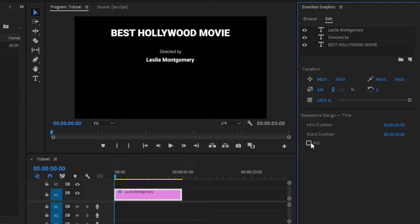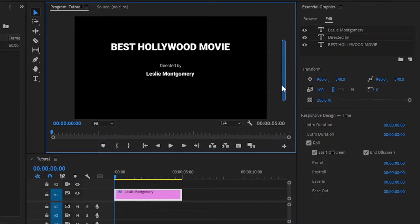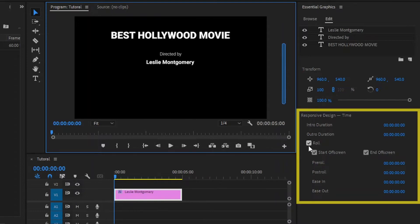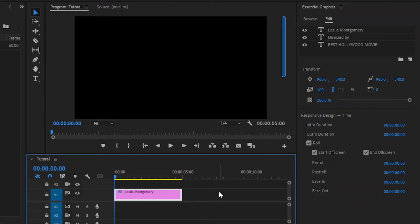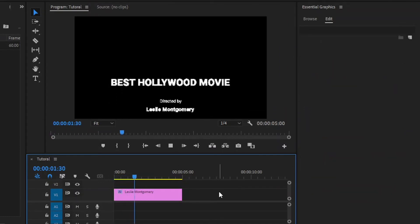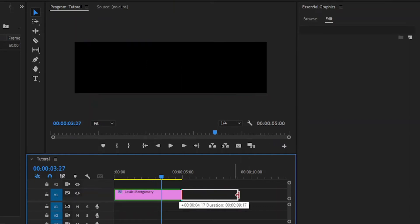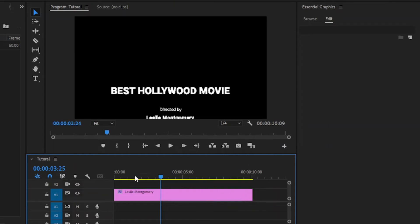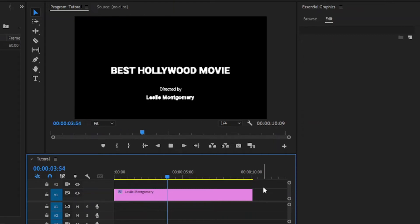Next, we have to enable the roll option. Now, you can see here the roll option gives a scroll bar at the side of the program monitor. And then, as you can see here, start off screen and end off screen are enabled by default. Also, you can add time for pre-roll, post-roll, ease in, and ease out. Let's do a quick playback on the timeline. The speed of the roll is based on the content and the length of the graphic item on the timeline. If we make this longer, the roll will go slower, and if we make it shorter, it will go faster, as you see in the program monitor.